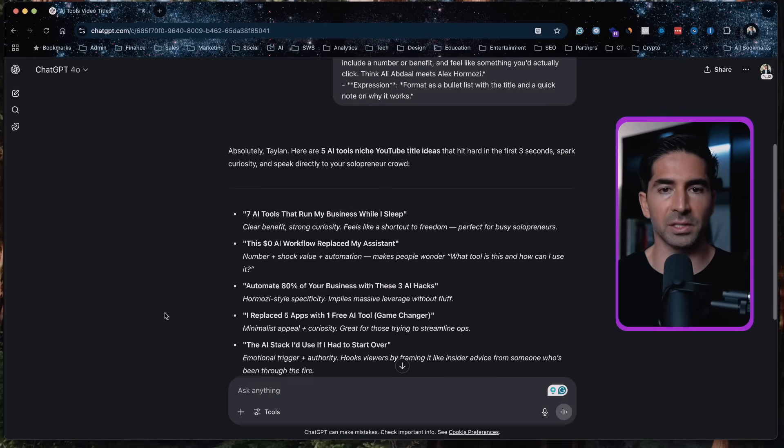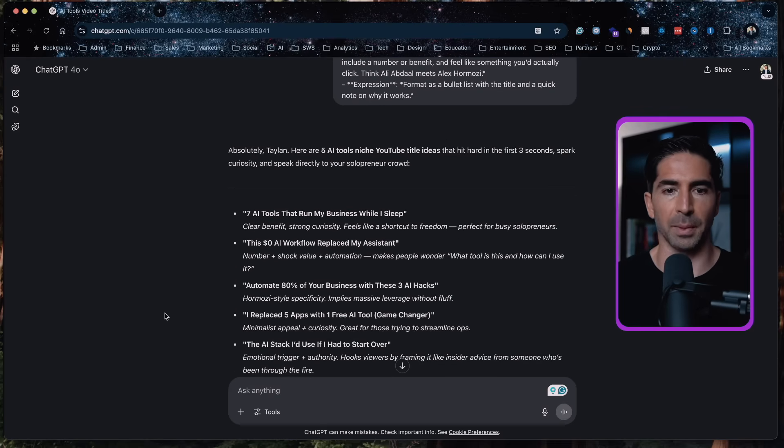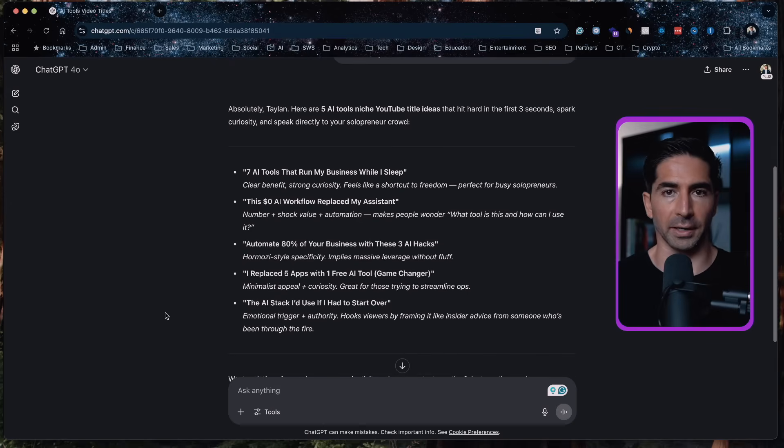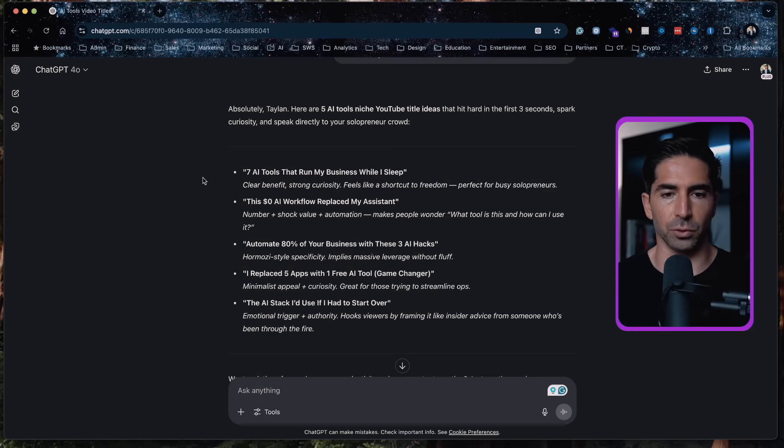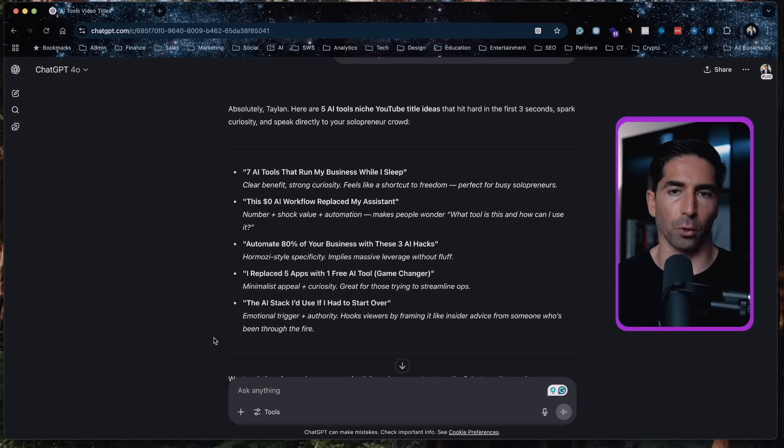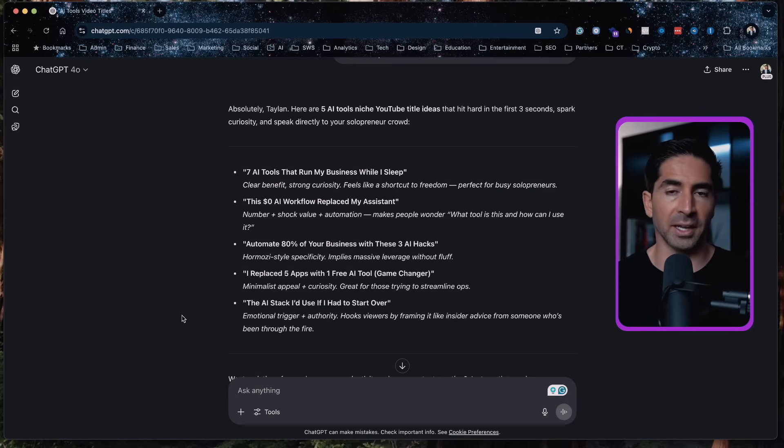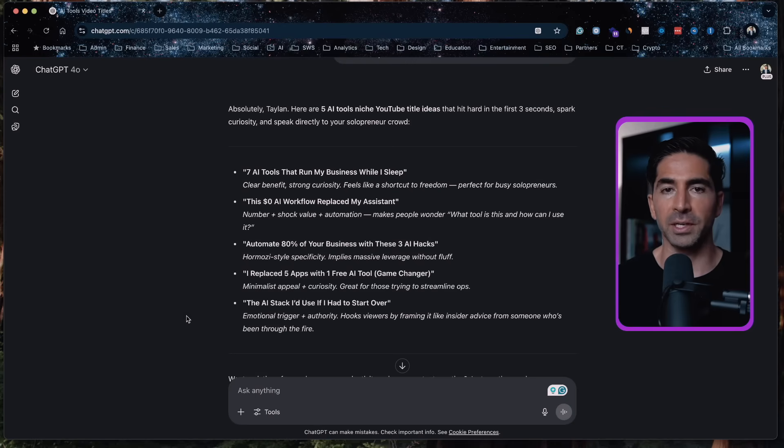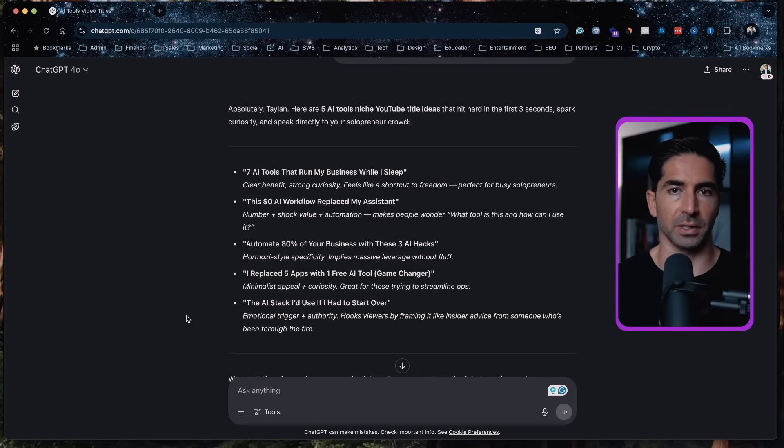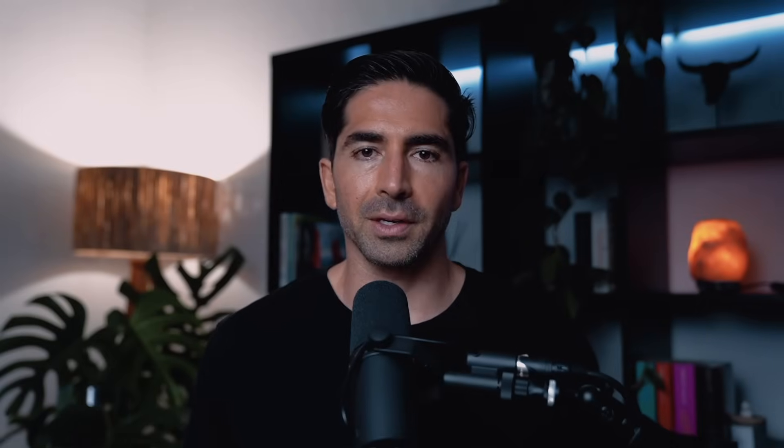All right, so let's see what ChatGPT came up with based on our CASTLE prompt. So as you can see, it gave us exactly what we asked for. It gave us our five YouTube titles in the exact structure and format that we wanted it to. So at the end of the day here, we're not just asking for help. We're giving ChatGPT a creative brief that it can follow very specifically.